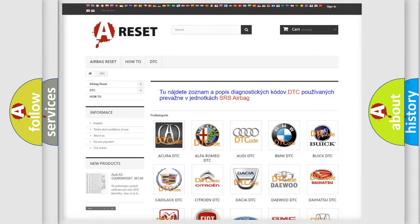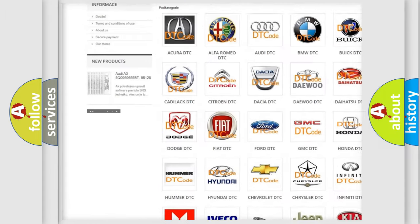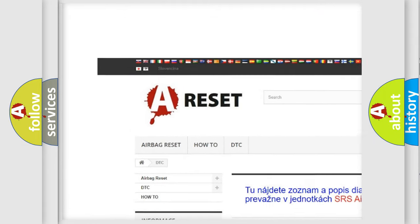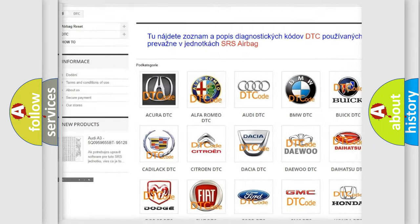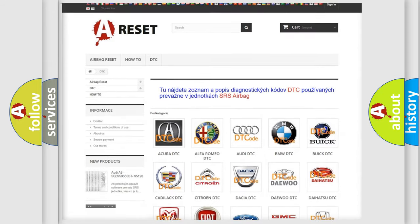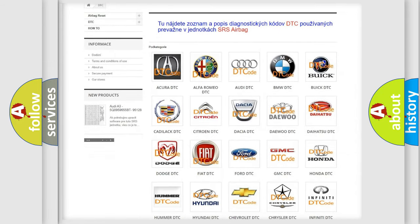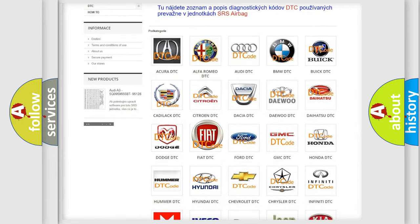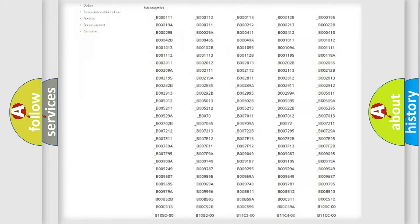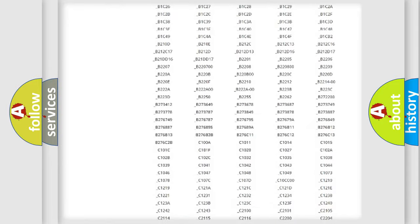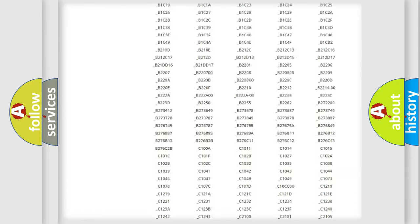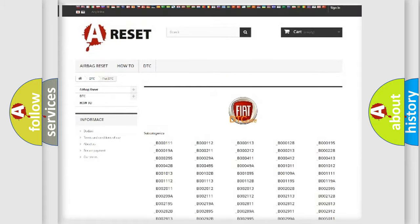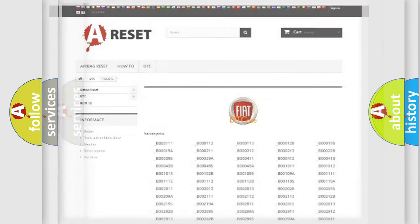Our website airbagreset.sk produces useful videos for you. You do not have to go through the OBD2 protocol anymore to know how to troubleshoot any car breakdown. You will find all the diagnostic codes that can be diagnosed in Fiat vehicles. Also many other useful things.